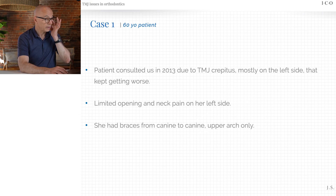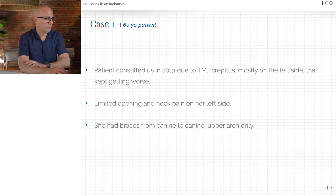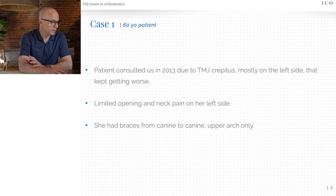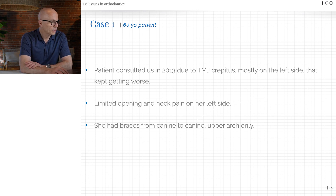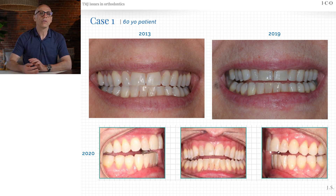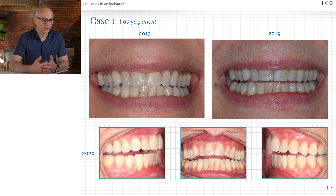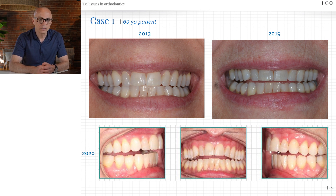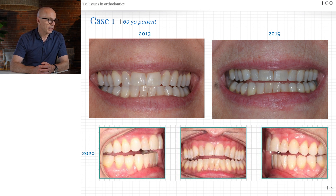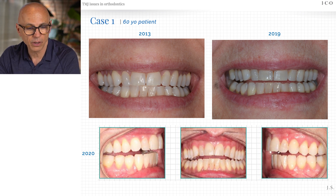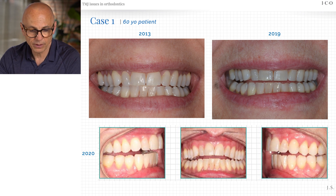This case: a 60-year-old woman who consulted in 2013 due to TMJ crepitus mostly on the left side that kept getting worse. She had limited opening and neck pain on her left side. She had braces canine to canine, upper arch only, years ago. We made a night guard and tried to stabilize her, but she kept degrading slowly over time despite our efforts. We have a pretty high success rate at stabilizing patients with the night guards we use, but at least one to two percent of patients we see end up in surgery because they don't stabilize. From 2013 to 2019 you can see that her bite opened. Is this a tongue problem or a joint problem?